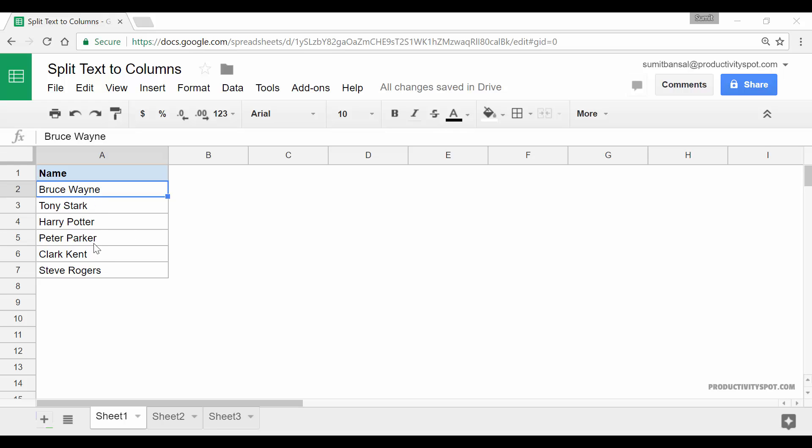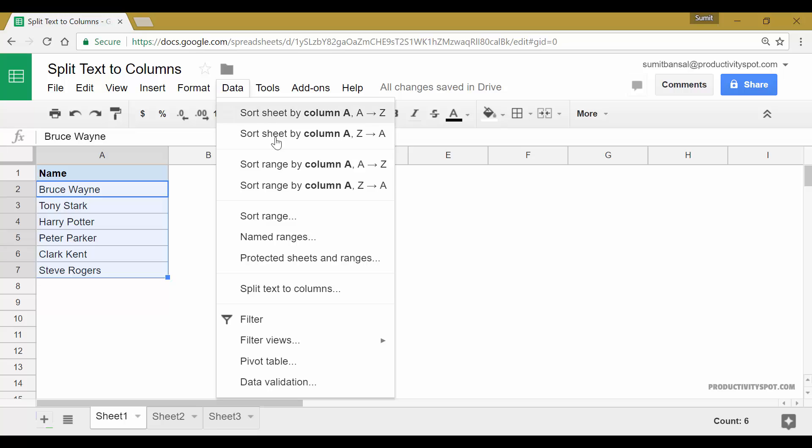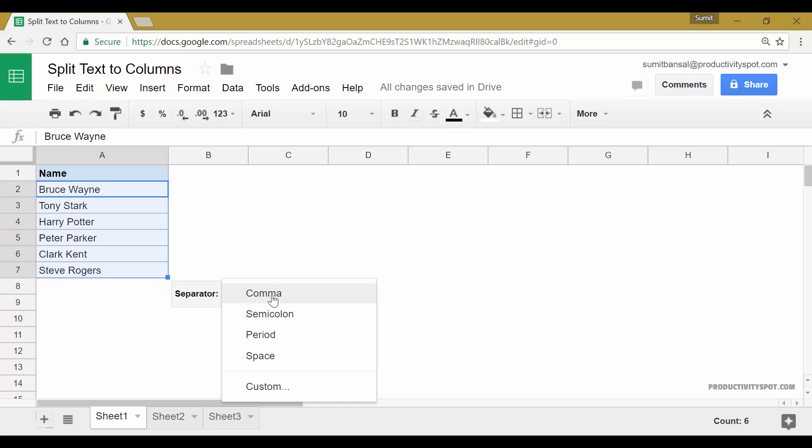Here I have full names of some of the superheroes and I'll show you how you can use split text to columns to split this into the first name and the last name. So to do that, I would select these, go to the data tab here and click on split text to columns. And as soon as I do that, you can see it shows the separator dialog box.